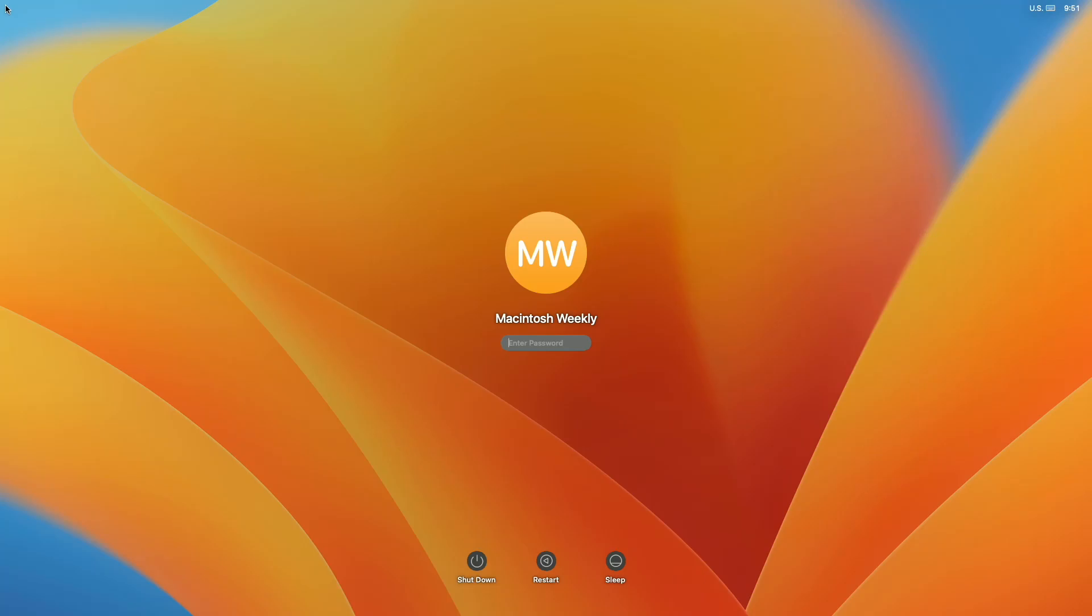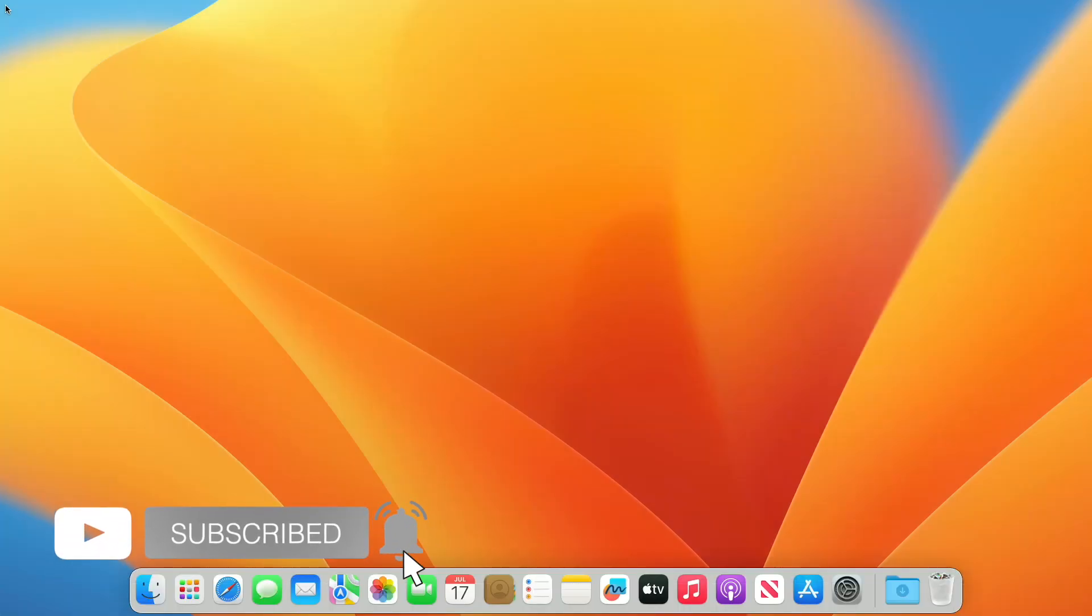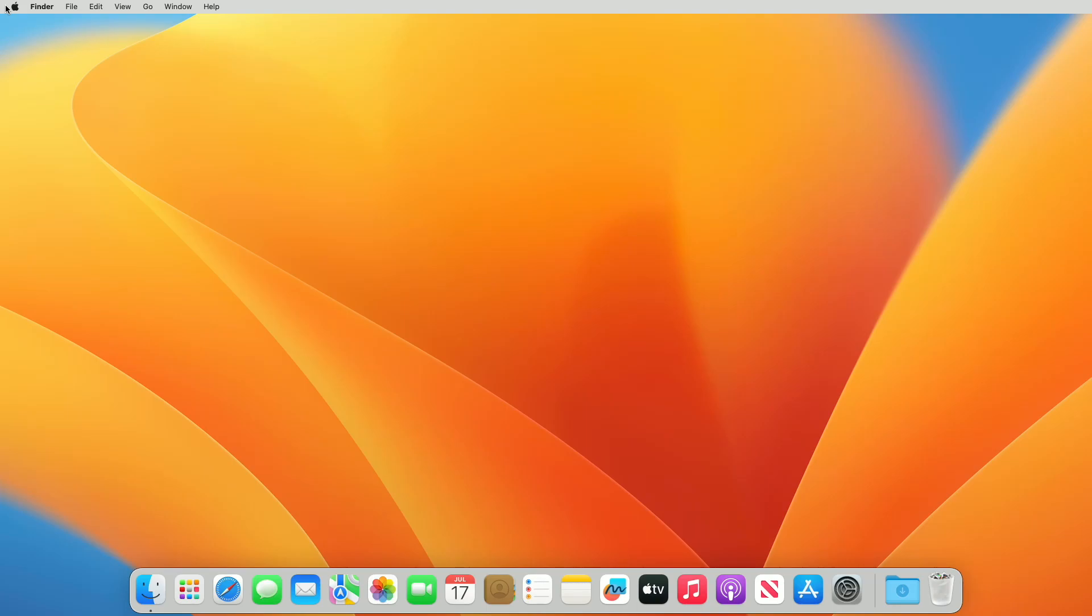Hey guys, welcome to Macintosh Weekly. Today in this video I'm going to show how to update OpenCore on unsupported Mac. If you're new to the channel make sure to subscribe and now let's begin.